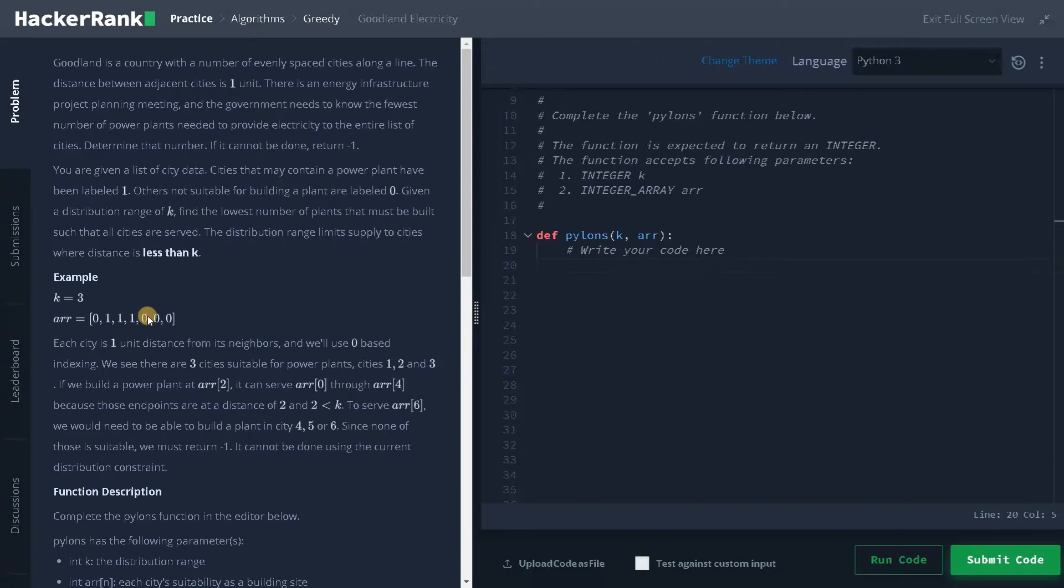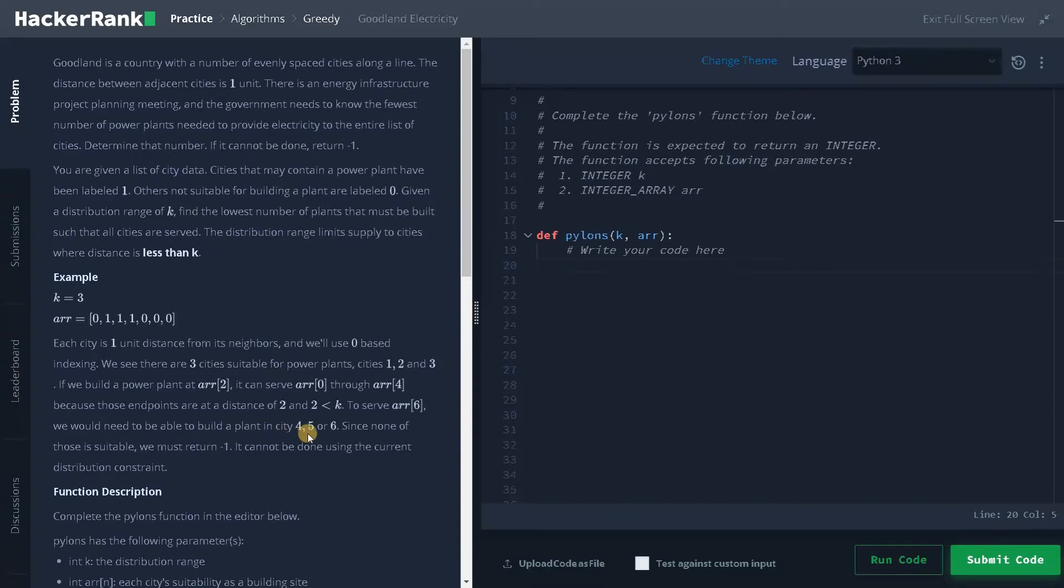That is here, and because those endpoints are at a distance of two and two, less than k. To serve array of six, we would need to be able to build a power plant in city four, five or six. Since none of those is suitable, we must return minus one.